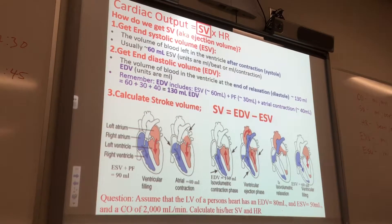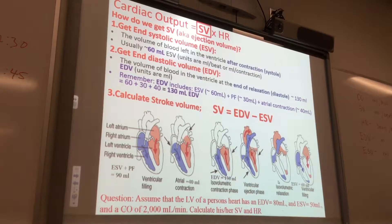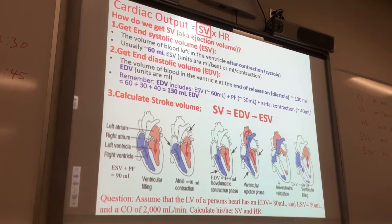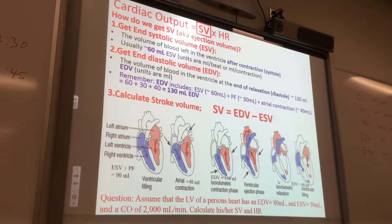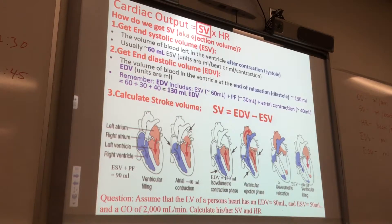What's EDV? End-diastolic volume. What's diastole? Just the period in heart rate when the heart is resting. And then systole is when it's contracting.